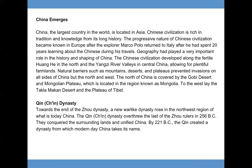Geography played a very important role in the history and shaping of China. Chinese civilizations developed along the fertile Huanghe in the north and the Yangtze River valleys in central China, allowing for plentiful farmlands. Natural barriers such as mountains, deserts, and plateaus prevented invasions on all sides of China but the north and west. The north is covered by the Gobi Desert and Mongolian Plateau, while to the west lay the Taklamakan Desert and the Plateau of Tibet.